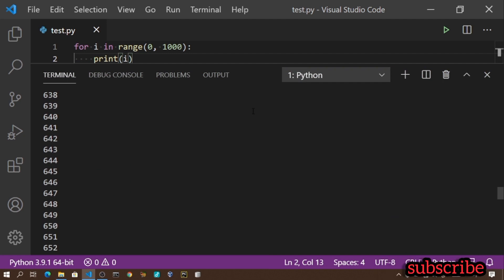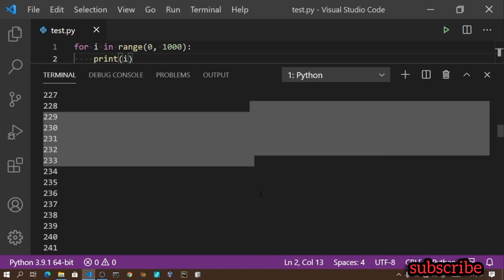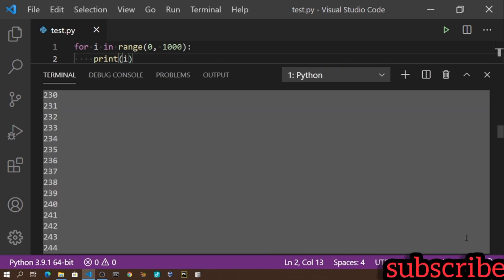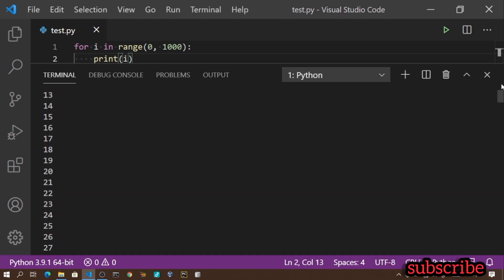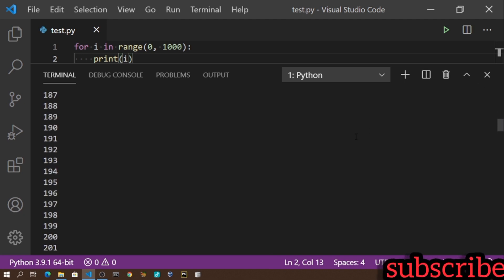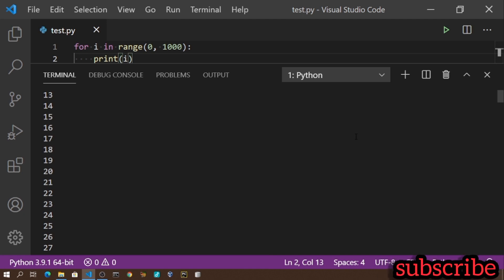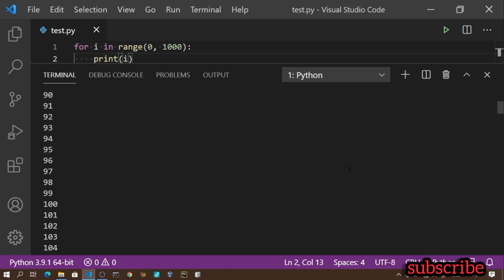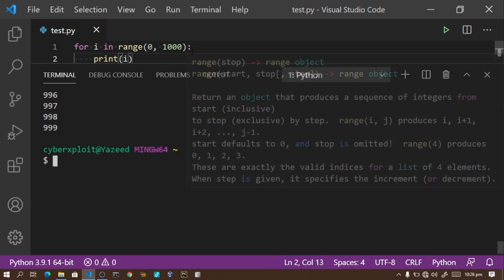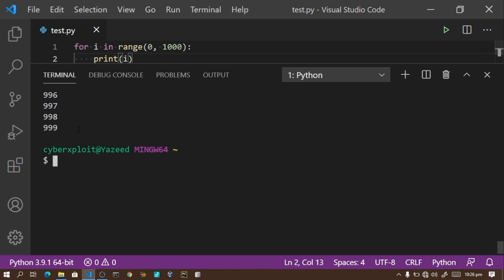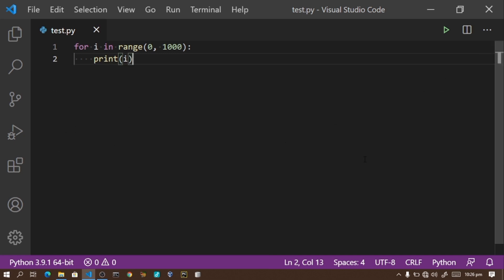Let me run this program. You can see the output printing one, two, three, all the way to 999. It goes from one to one thousand. The range function doesn't include one thousand itself, so it stops at 999.